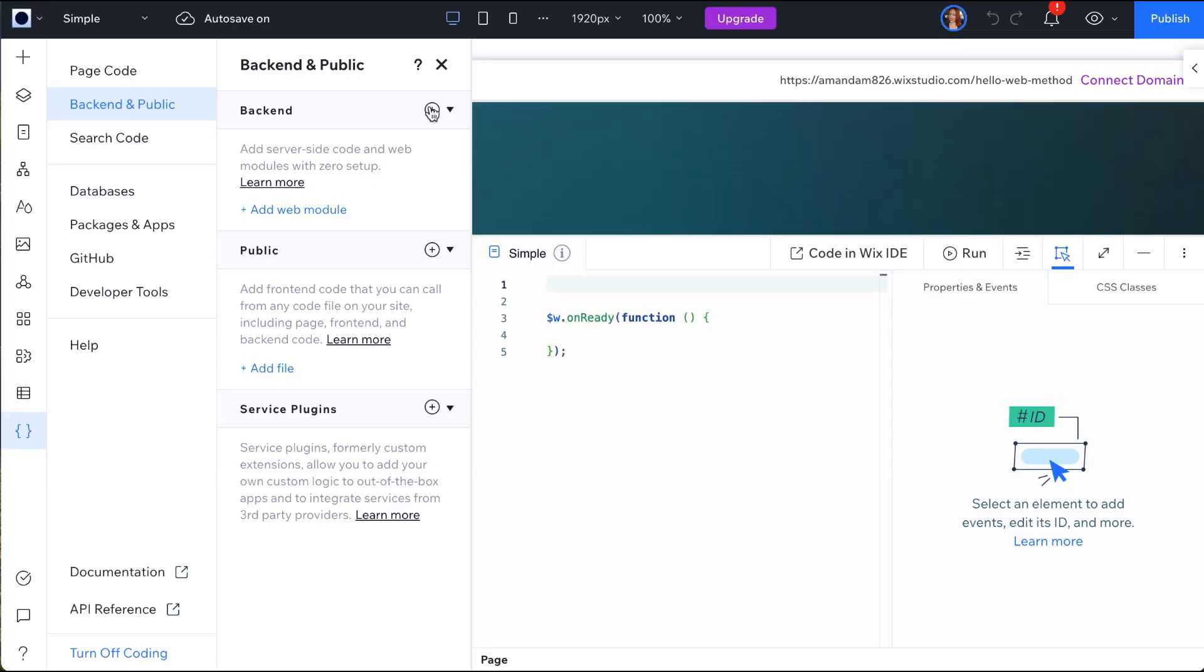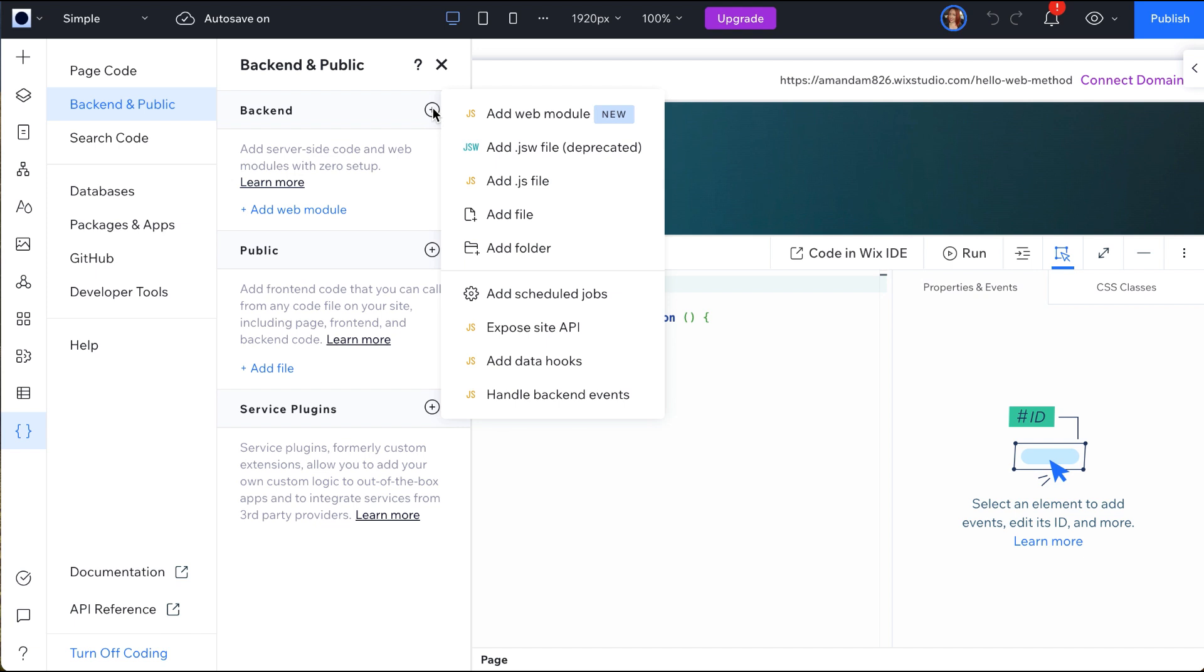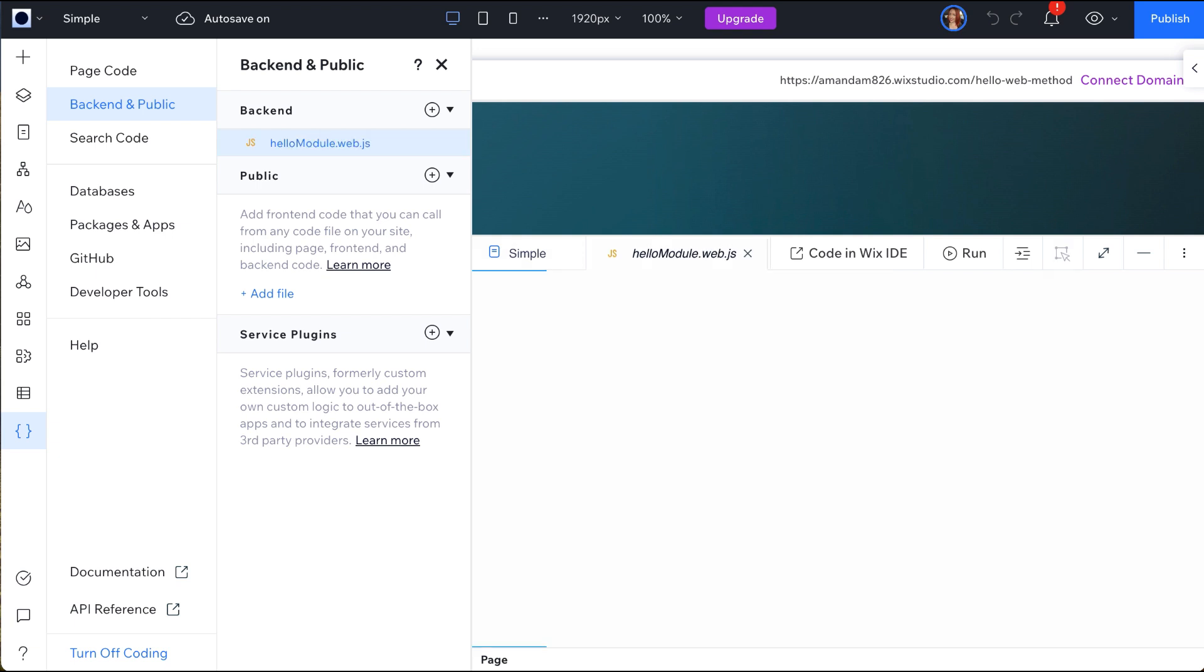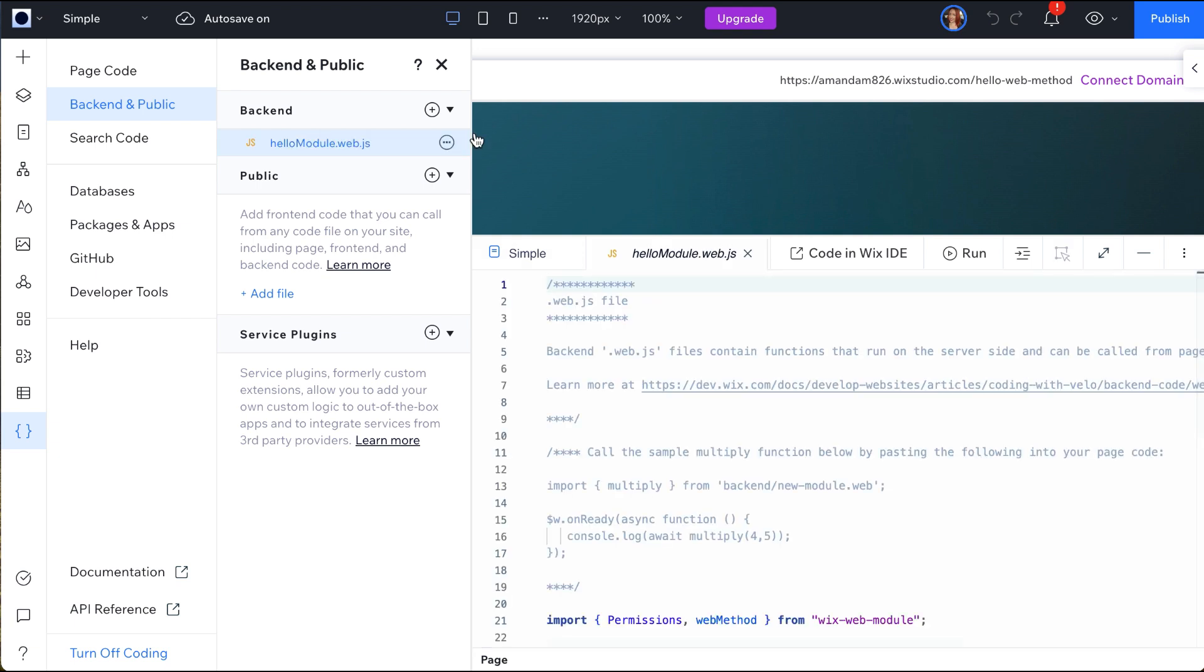To set up a back-end file in the studio editor, open the left menu, select back-end in public, and click the plus button to open a new file. Give it a logical name and a new file will open.